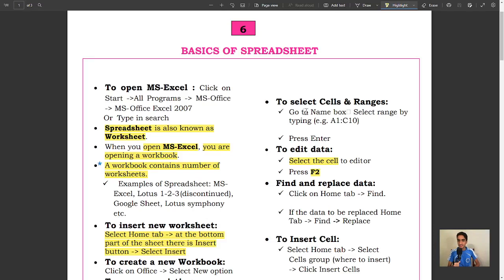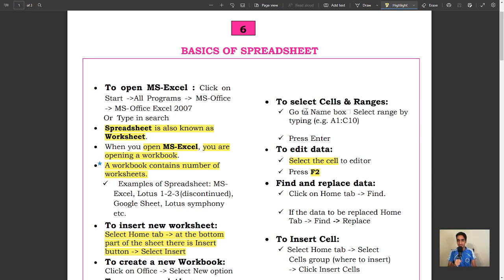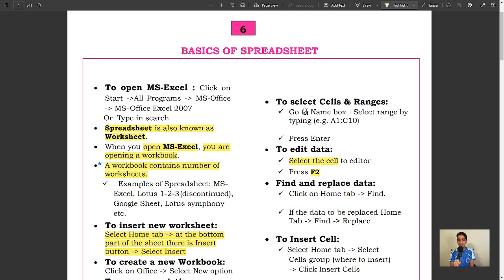Lesson 6: Basics of Spreadsheet. To open MS Excel, click on Start, All Programs, MS Office, MS Office Excel 2007. Or type in search. Spreadsheet is also known as worksheet.